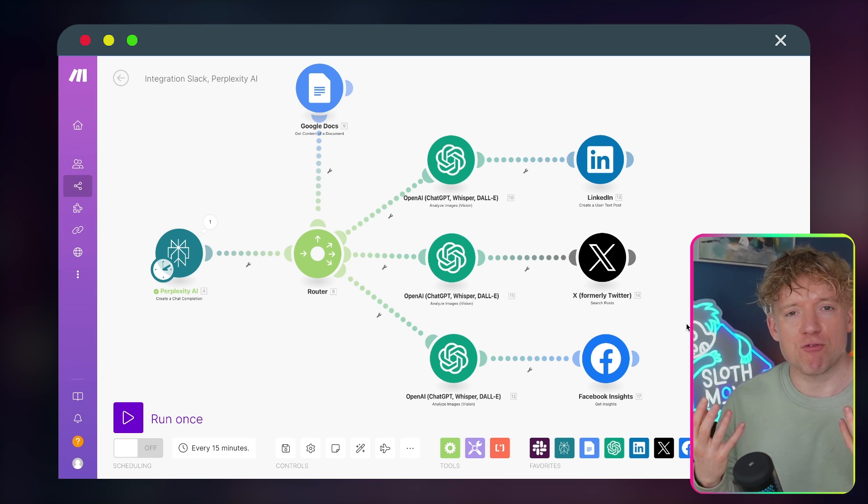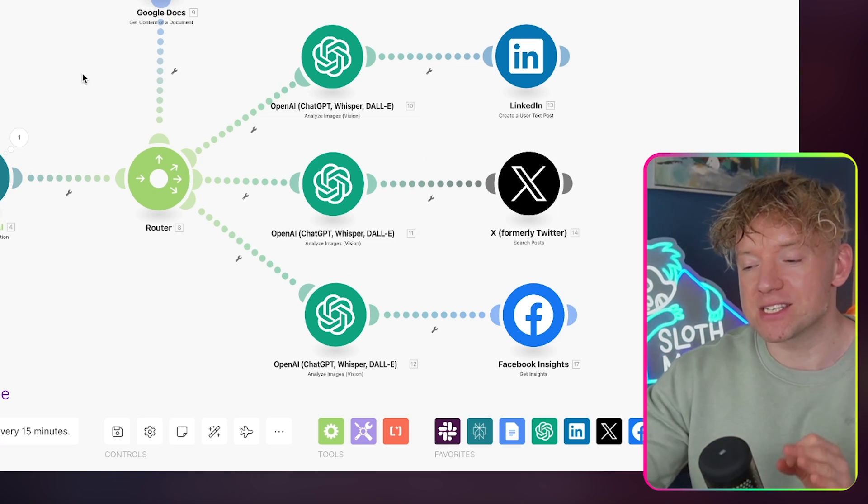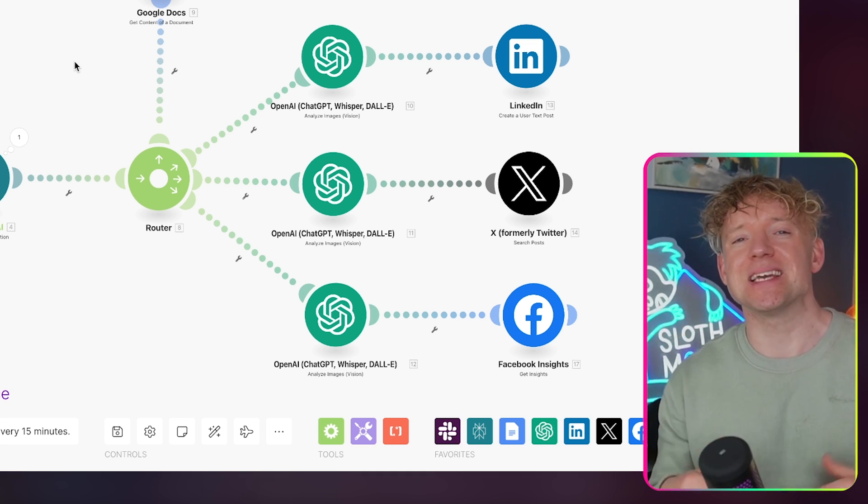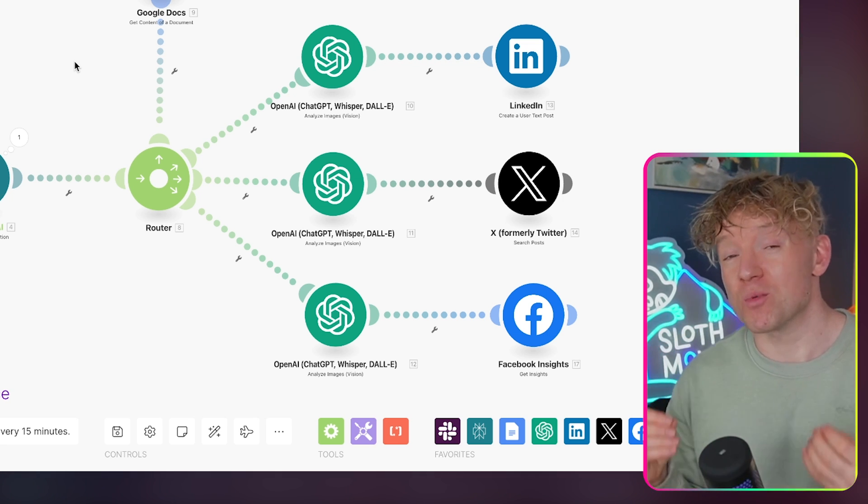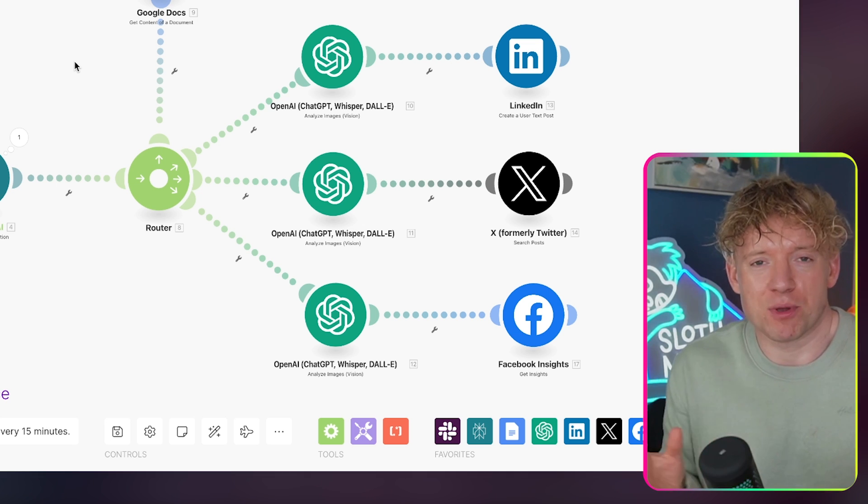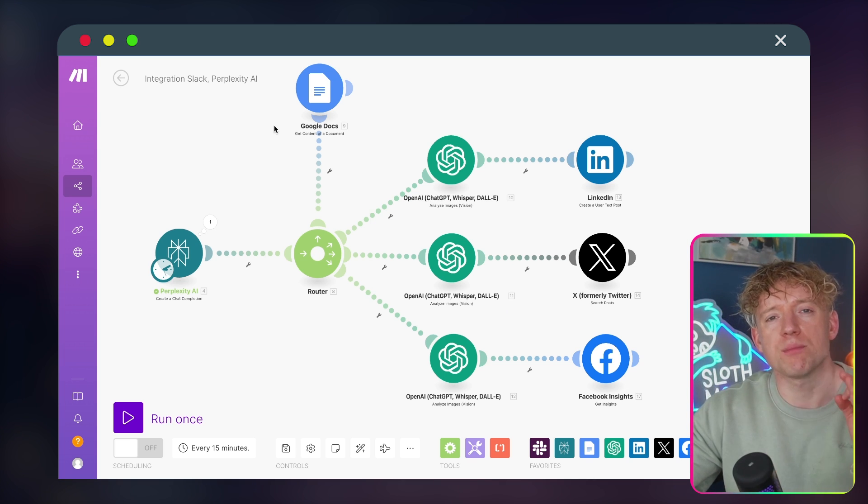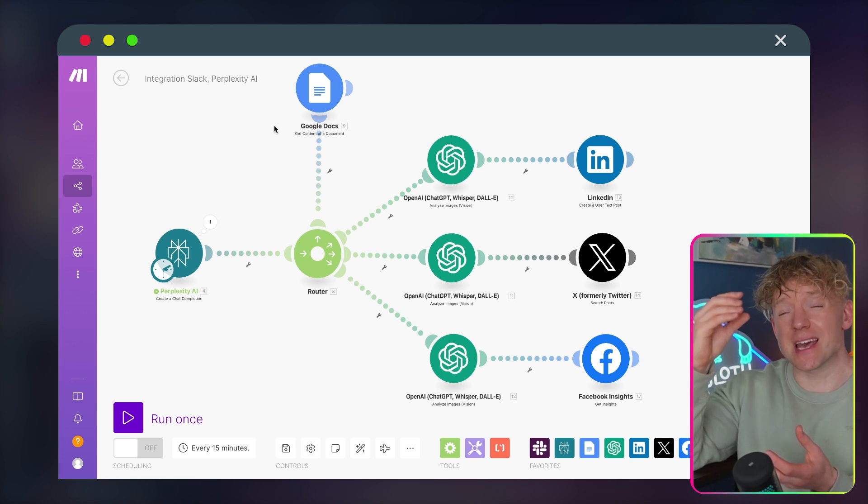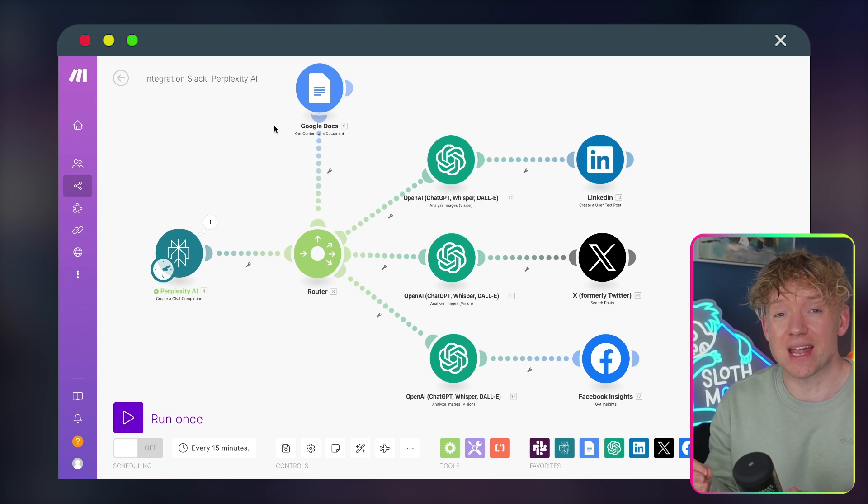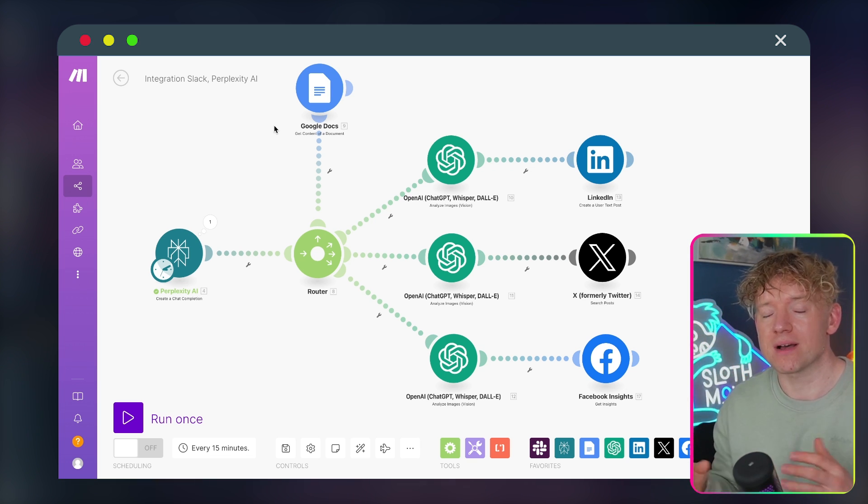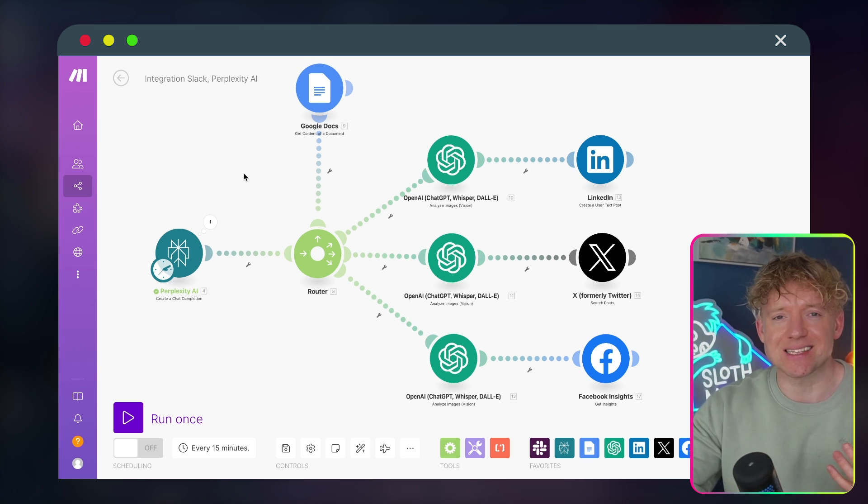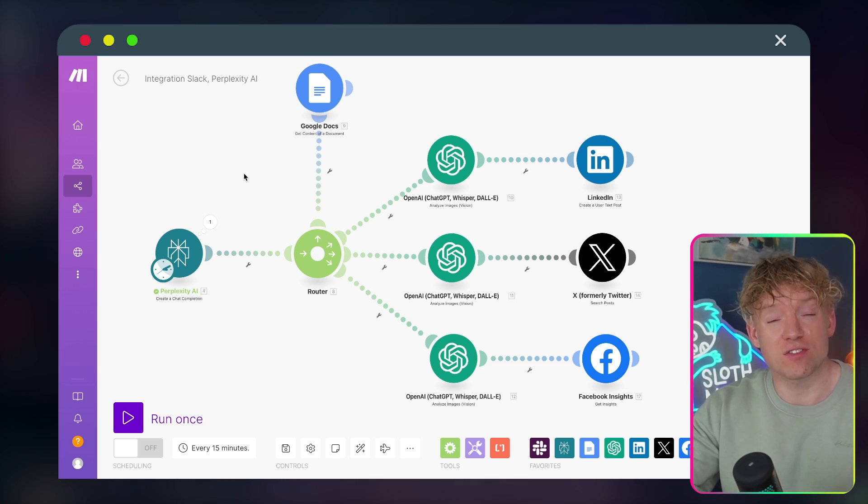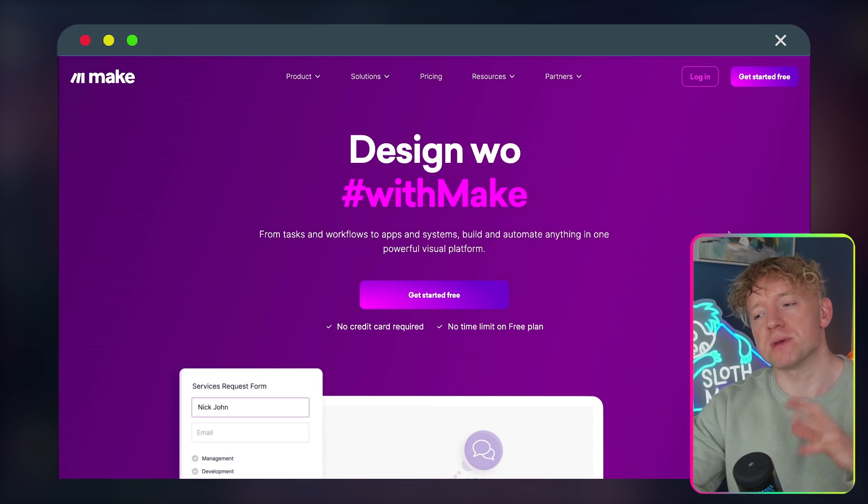We're going to transpose that into Google Doc as a script that we can use to make content. Then we're going to send it to three different GPT specialist agents that are going to give us three completely different outputs. One is going to turn that into a LinkedIn post, another is going to turn it into a tweet, and then finally something for Facebook as well. So from just entering one URL, we're going to get four completely different content outputs.